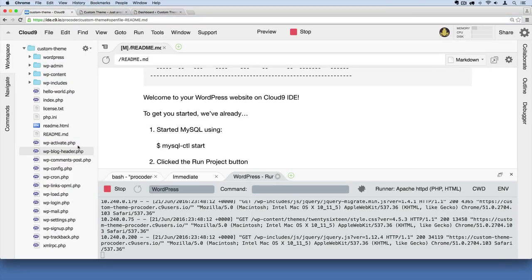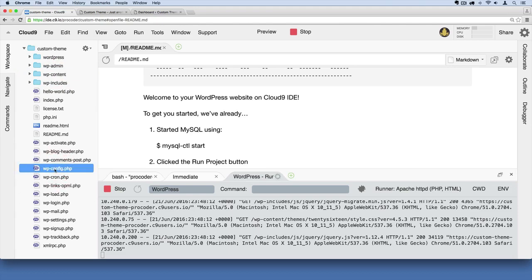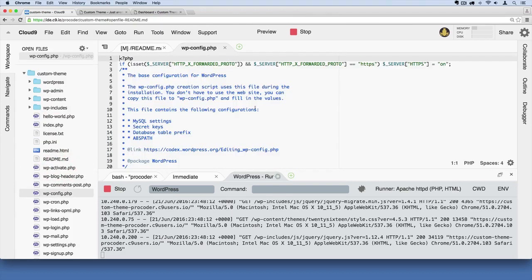As a WordPress developer, you're going to spend most of your time inside of this WP content folder. You may also have to mess with some files down here — in particular, this wp-config file. If I double-click this, you'll see it pop up on the right and it's full of PHP code. WordPress is primarily made with the language called PHP — that's why you see .php at the end of a lot of these file names. Facebook was originally written in PHP, and a lot of websites, especially in the late 90s and early 2000s, were built with PHP. Even today, many websites are still built with PHP.